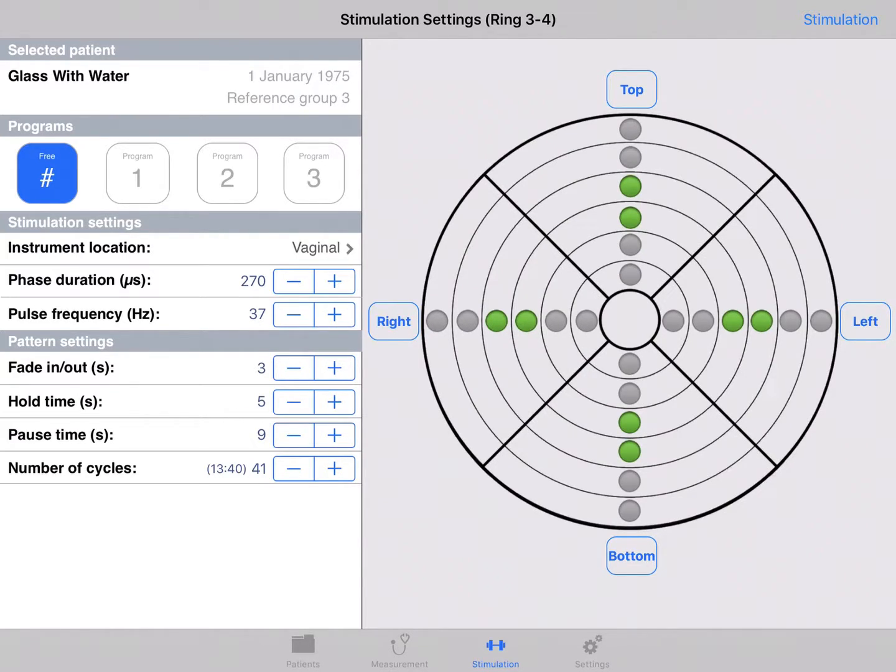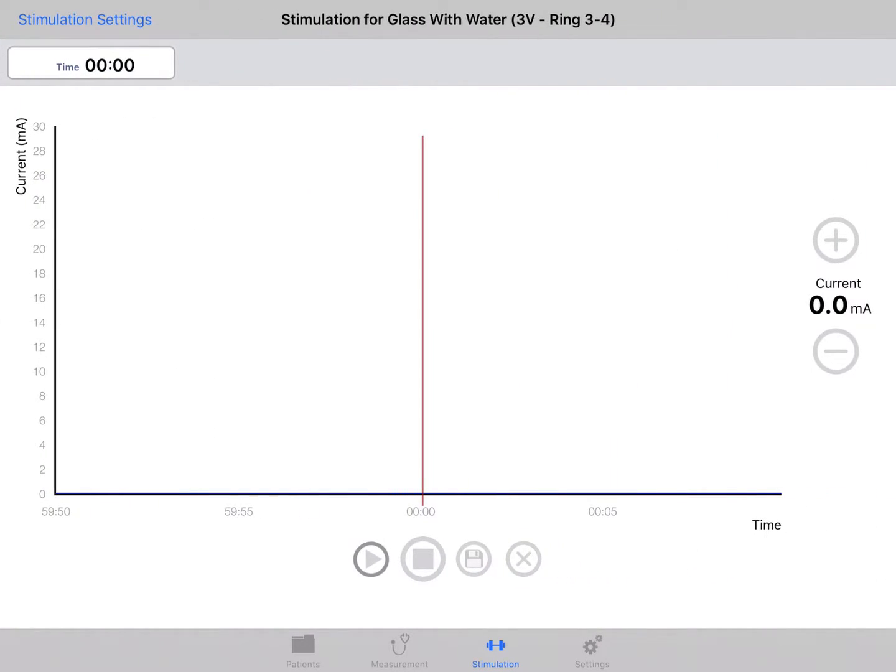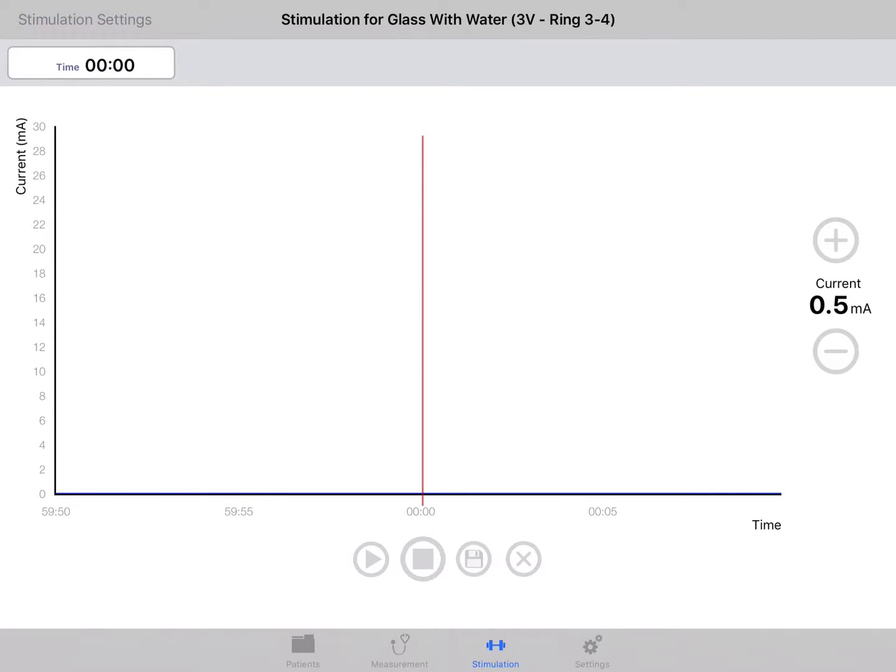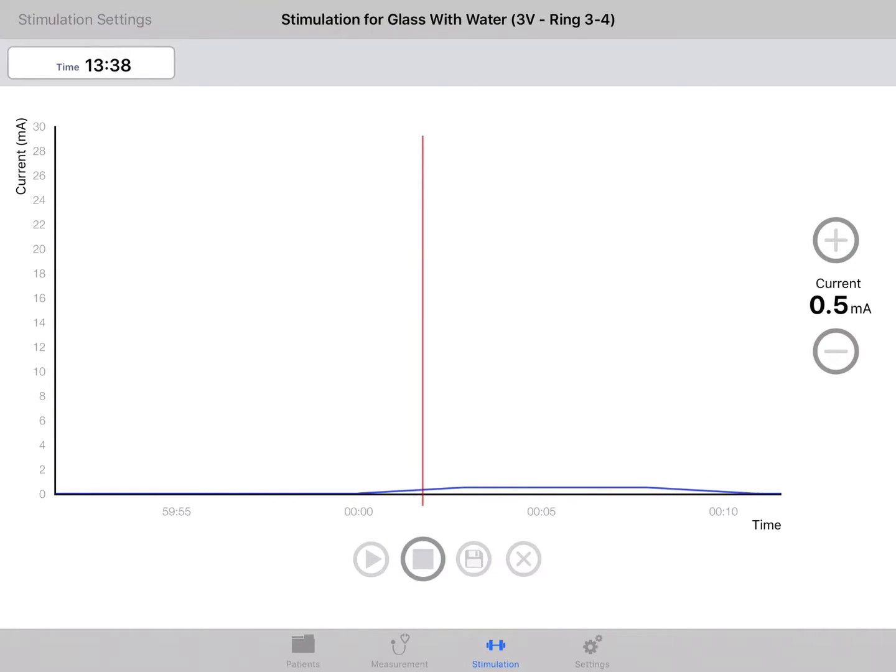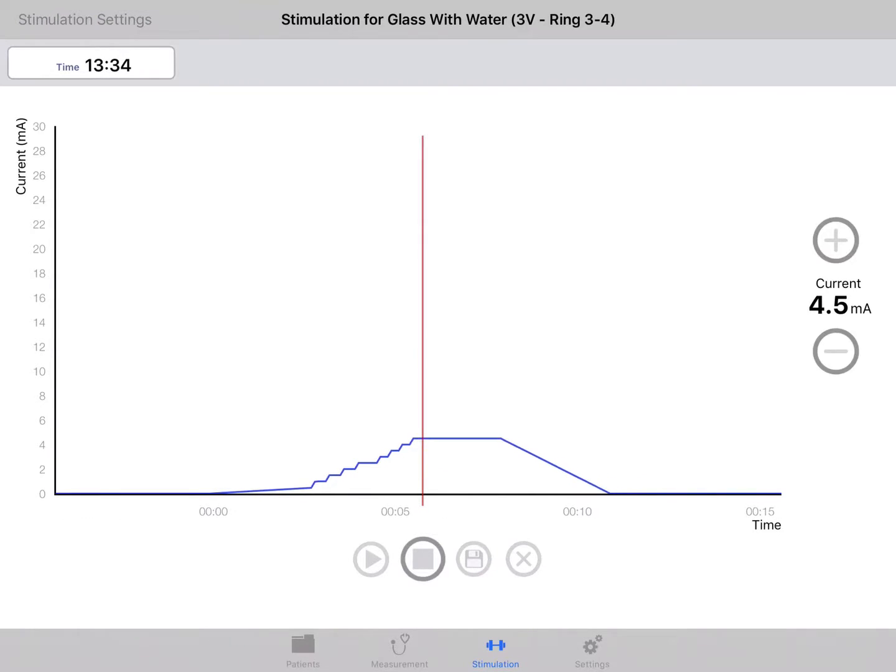When all settings are done, select the Stimulation button on the top right of the screen to proceed to the stimulation screen. Now you can explain to the patient that the current will come in at a very low level after pressing the play button. The patient needs to provide feedback on what they feel. The current level starts at 0.5 mA.